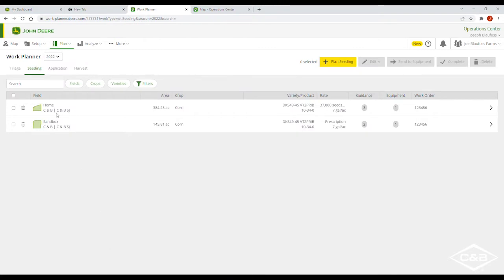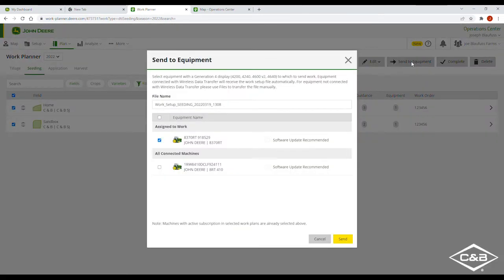So now we have two fields that have planned work. It gets stored here but it does not get sent. So if you want to send this out to a machine, select both of these fields and here we can either edit, send to the machine, complete it, or delete it. We're going to send to the machine.